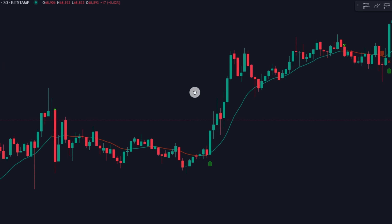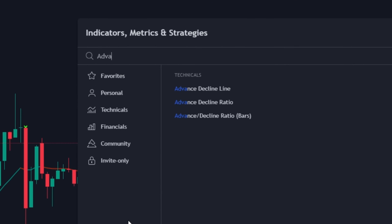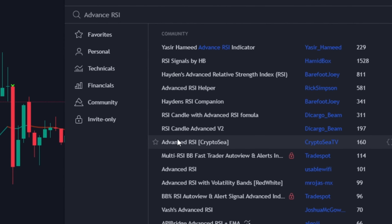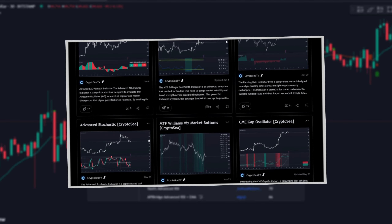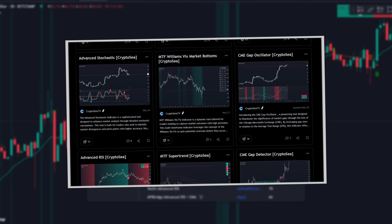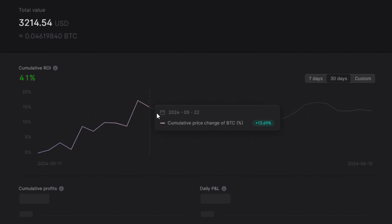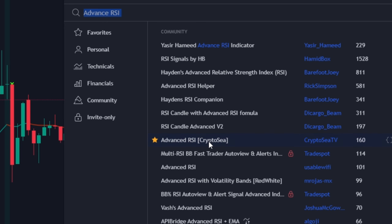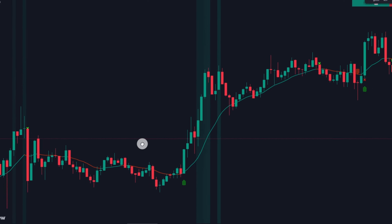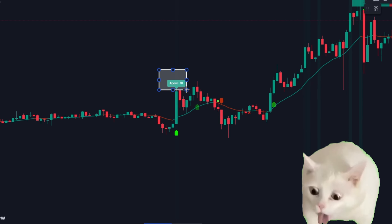Let's add another indicator. Click on the indicator tab and search for Advanced RSI by Crypto-C. This is one of the free indicators of Crypto-C, which is also the provider of the automated AI tool mentioned earlier. Just click and add. Without optimized parameters and settings, these indicators look like a mess.